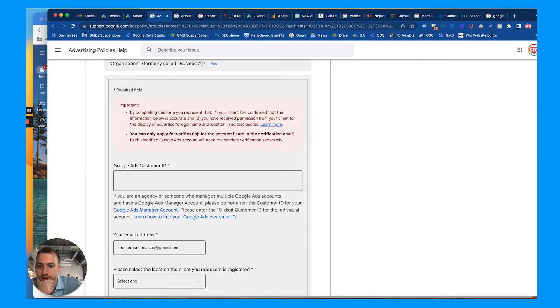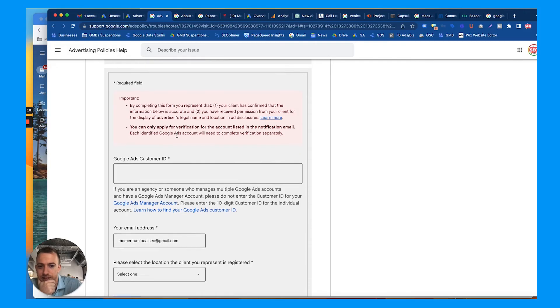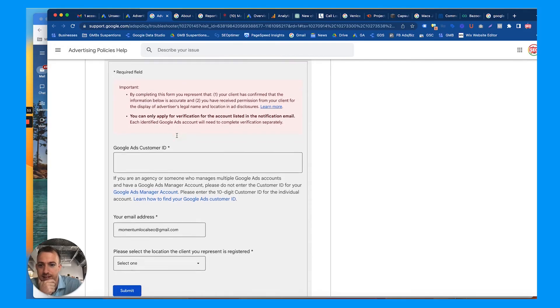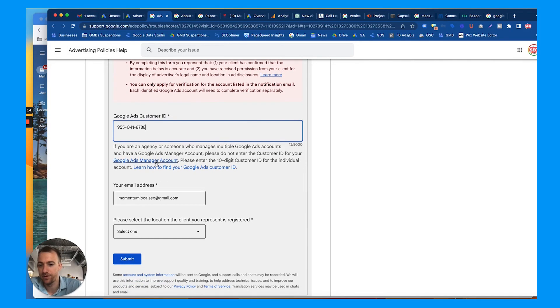You represent that your client is confirmed, the information below is accurate, you're super sure, your client to display the advertised legal name, yes. You can only apply for verification for the account listed in the notification email, so we can only apply for verification for this account.